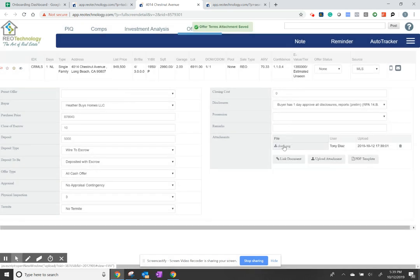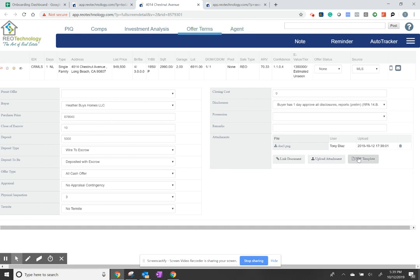That's going to load that information. Or if you're ready to go ahead and generate an offer, you can come in here.